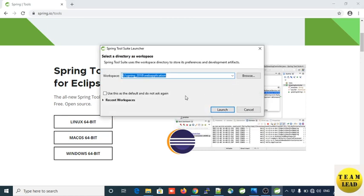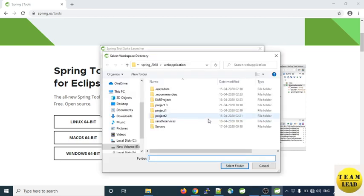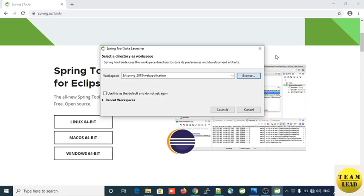Now it is asking for a workspace. It will provide the directory location where you can store the applications that you create in your STS IDE. This is the workspace location I am providing here. Click on Browse to provide your own workspace location, then click Launch.